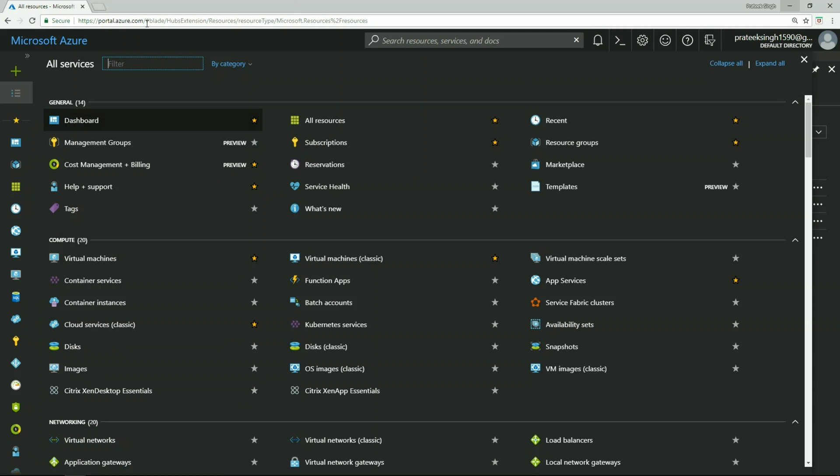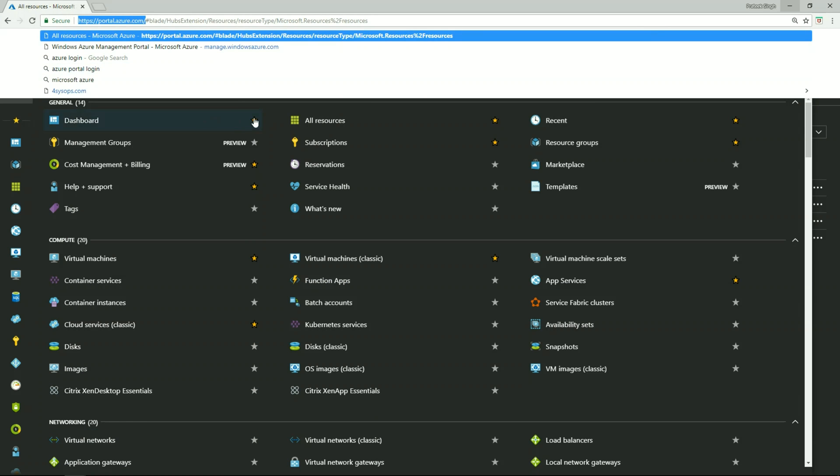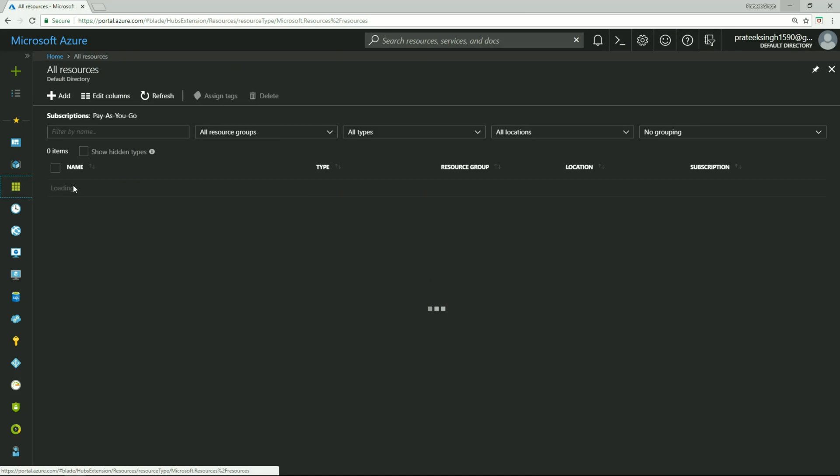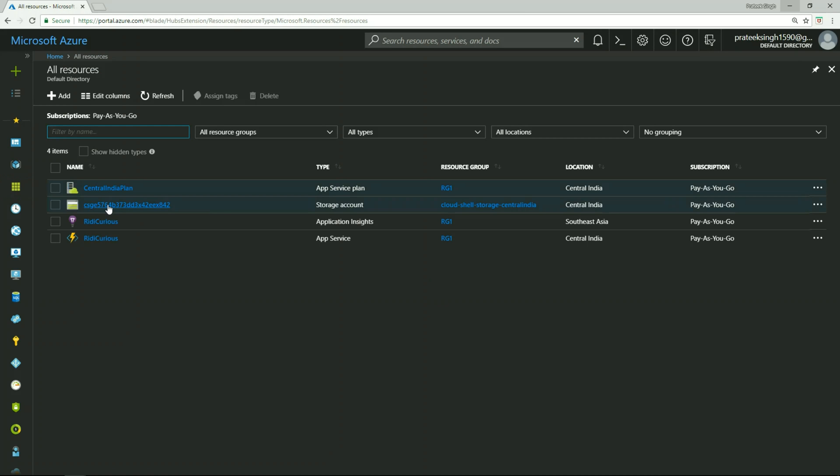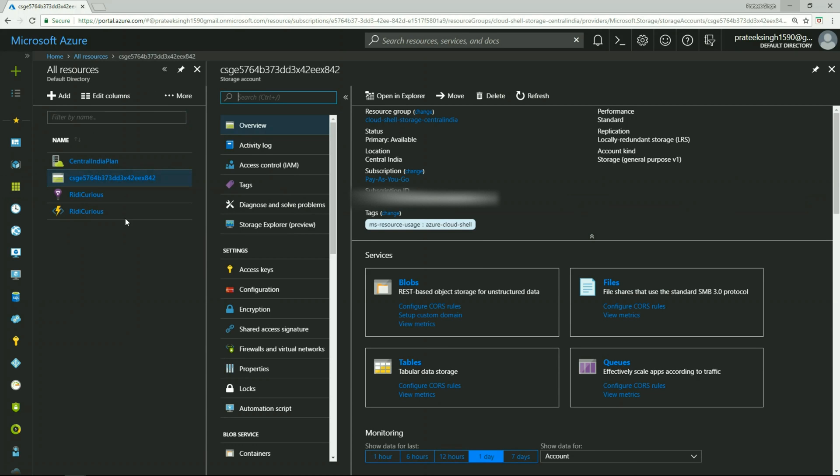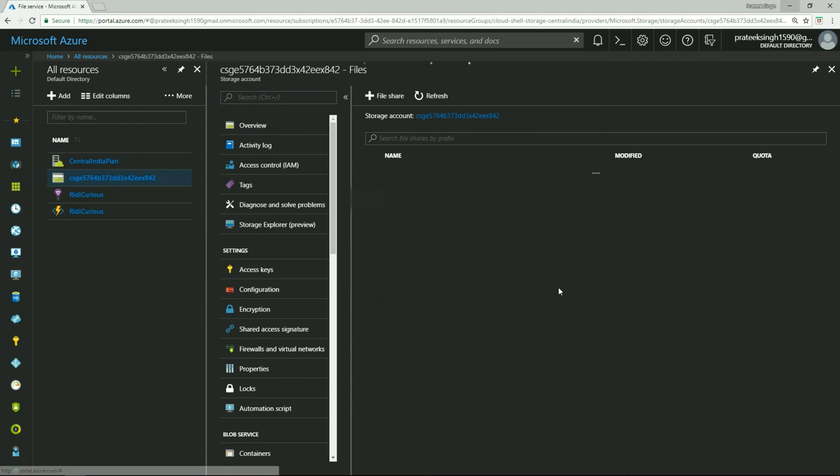And I have already opened Azure portal here. Now I will go to my resources, then to my storage account which has been mounted as a drive on my Azure Cloud Shell.